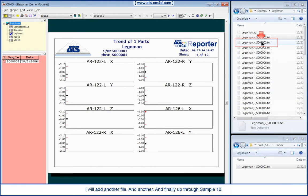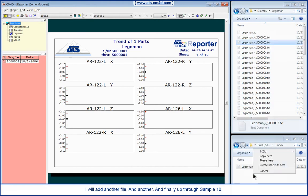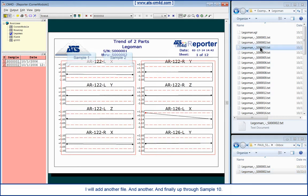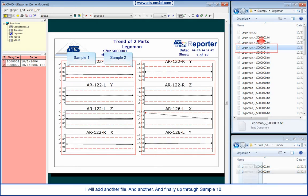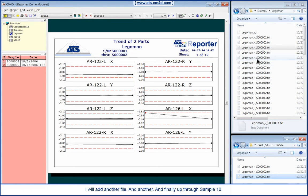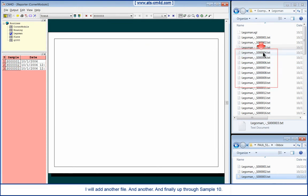I will add another file. And another. And finally, through sample 10.